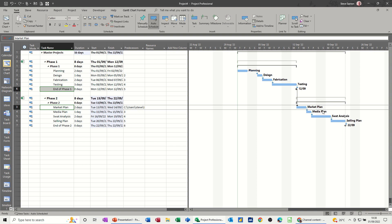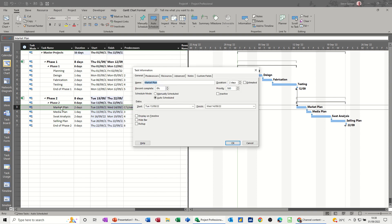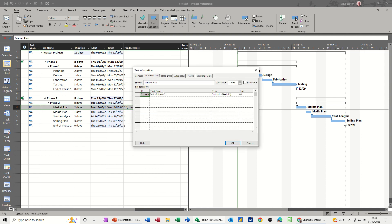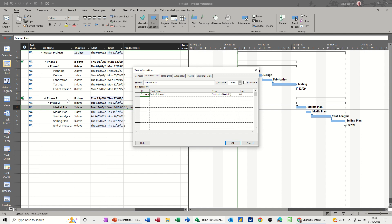You can see it's now following on. What it's actually done is put a path in there. If I physically just type the path, it would do the same thing.